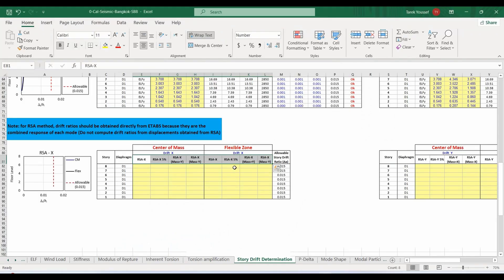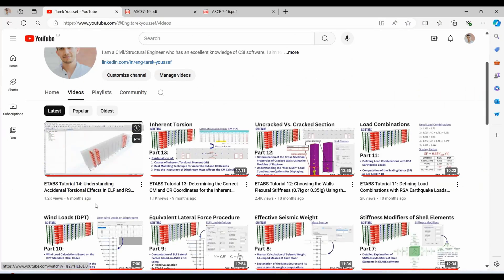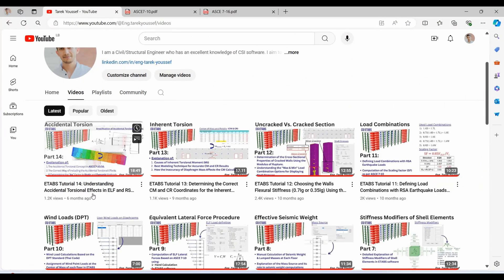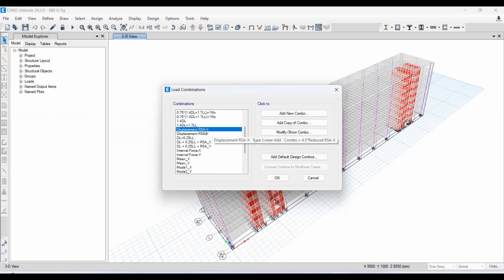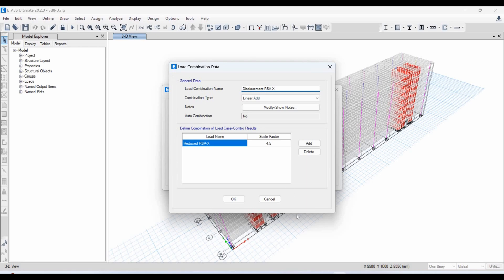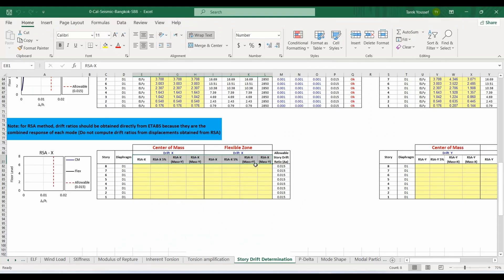In my Excel sheet I will obtain the drifts without applying any reduction to the original spectrum using these load cases. For those not familiar with these load cases, please watch my previously uploaded tutorial number 14. These load cases should provide higher drift values compared to the load combinations defined in ETABS, and the accidental torsional effect is included in these load cases.